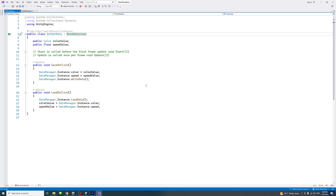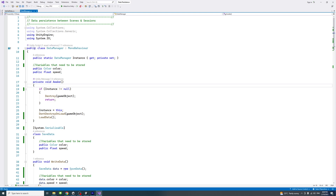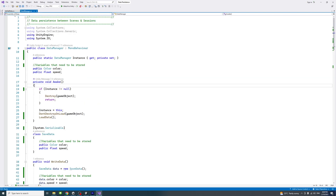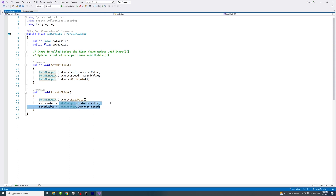In any other file, when you want to access data shared between all sessions and scenes, all you need to call is DataManager.instance — which is the DataManager script's singleton instance. Then you call the variables defined in that file, such as color and speed. So in any script that needs the shared color or speed, you use DataManager.instance.variableName.